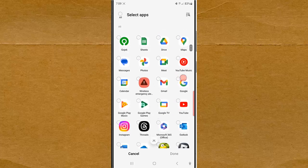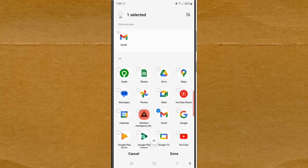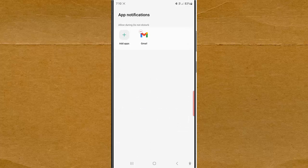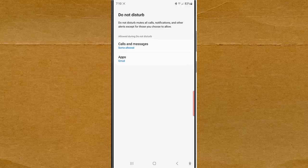Tap the Done button and then tap the back button. By doing this, now notifications from Gmail will be allowed when the work mode with Do Not Disturb is on.